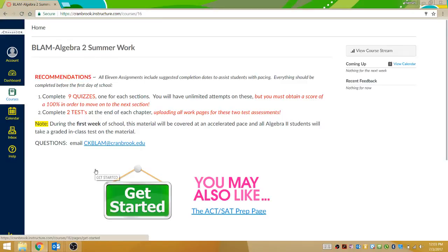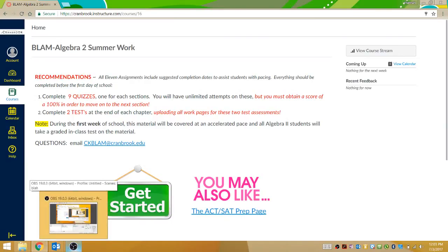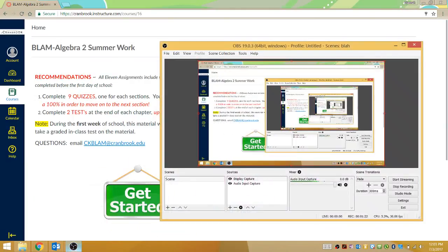Once you're in, you'll see this first page and you'll read through the instructions and click Get Started. In the next video, I'll talk you through some of the next steps.